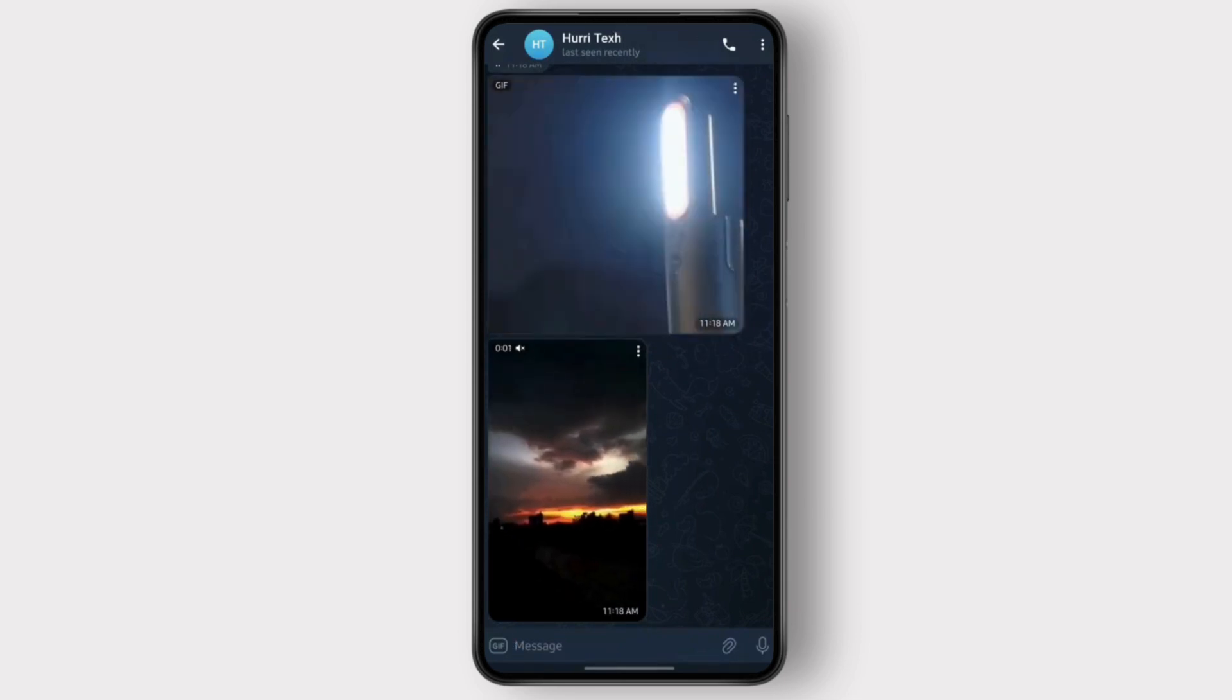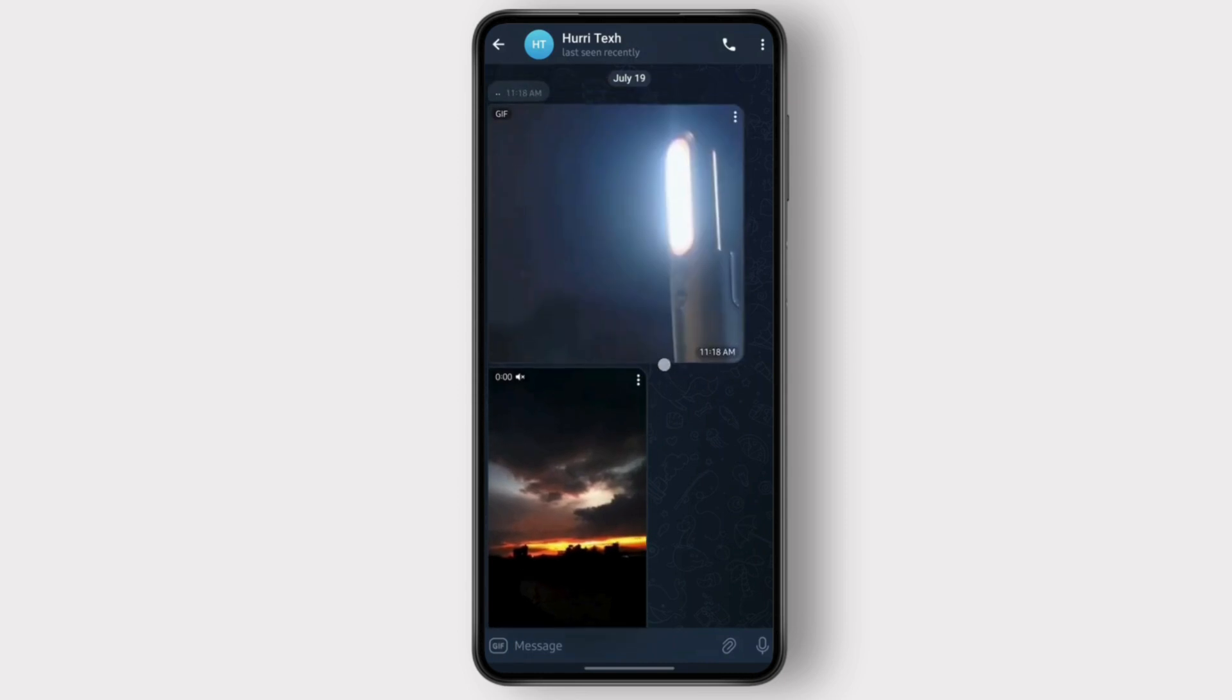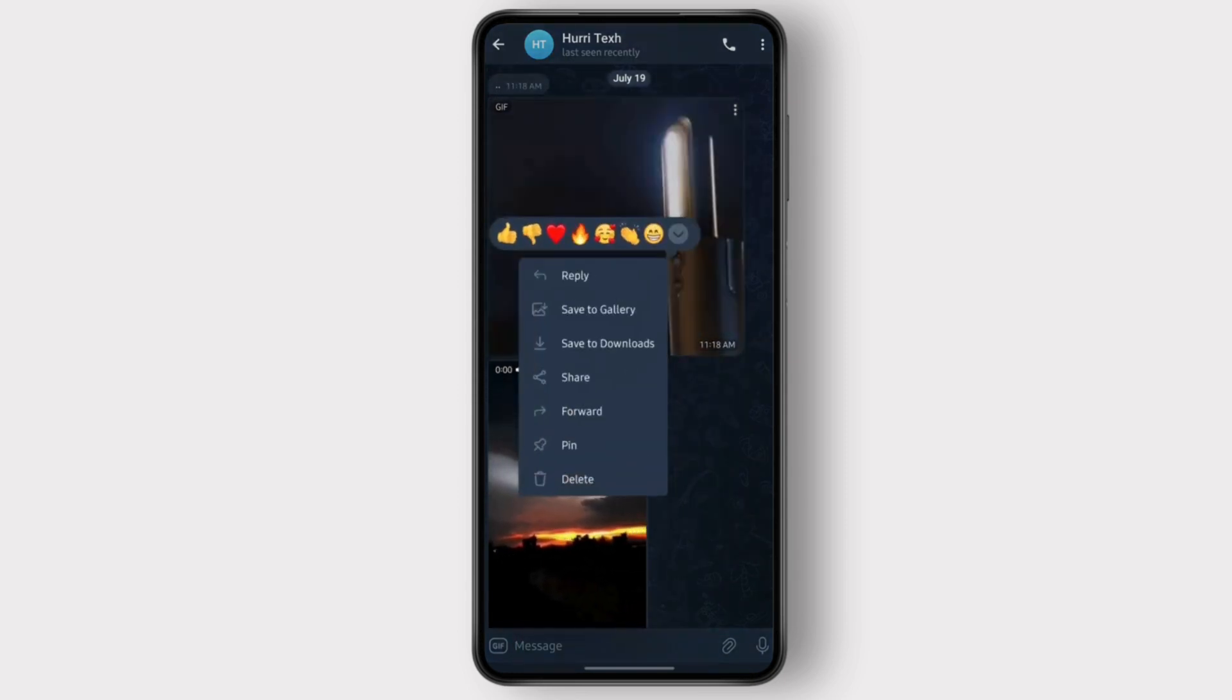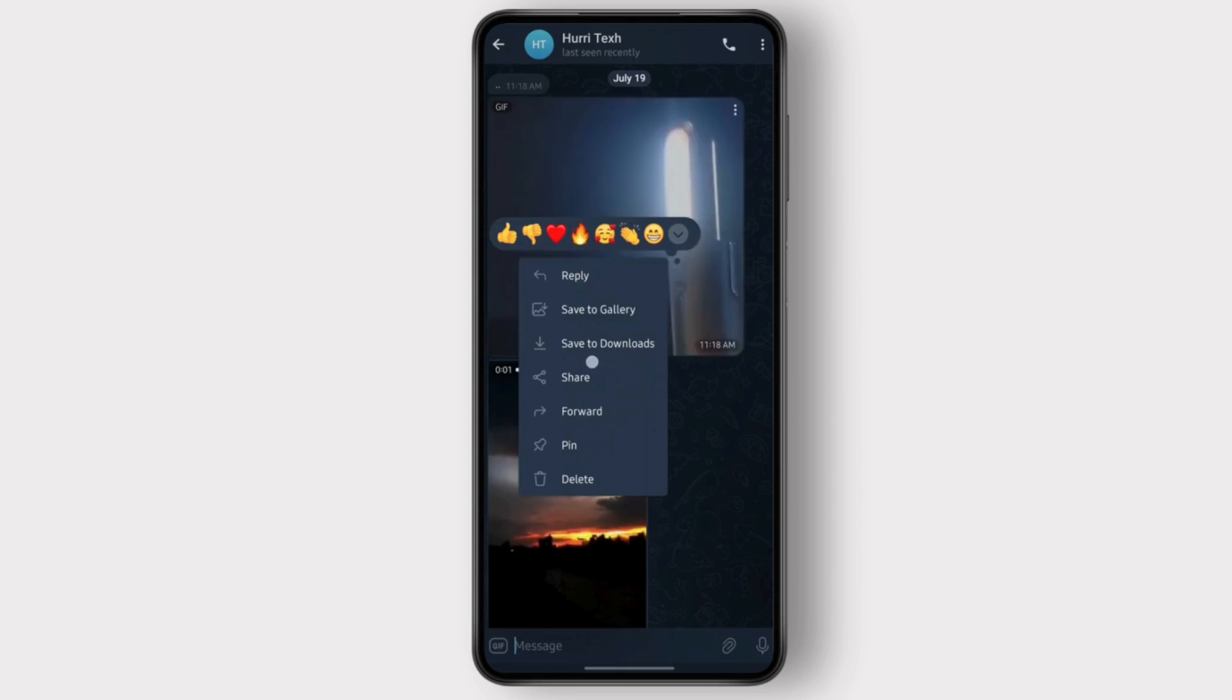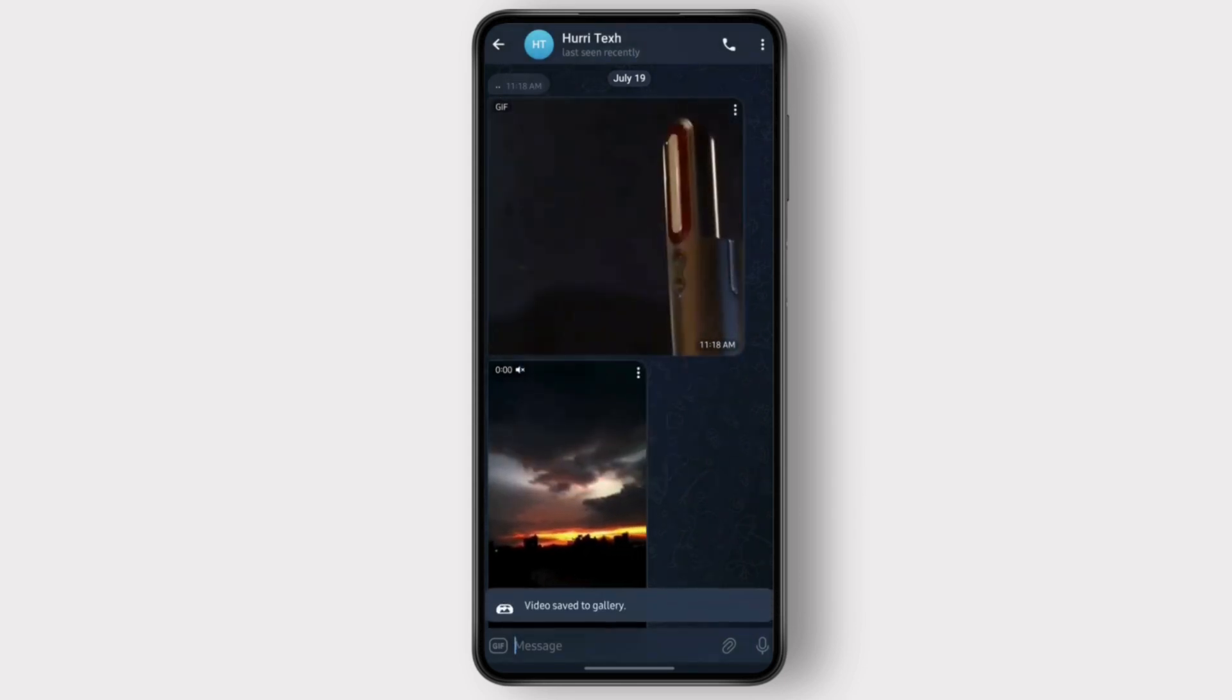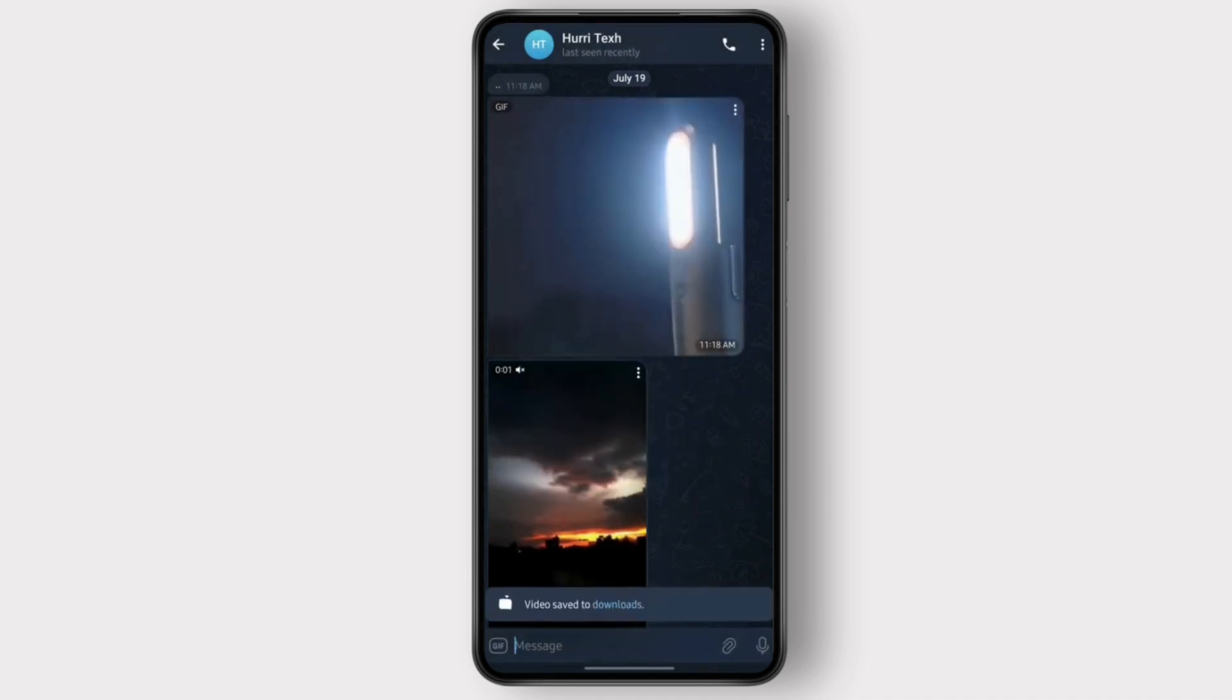You choose the video that you want to download, and then you click on the three dots. You can either save it to gallery directly or you can save it to downloads and move it. For now, I'm going to save it to gallery. Now I'm also going to save it to downloads.